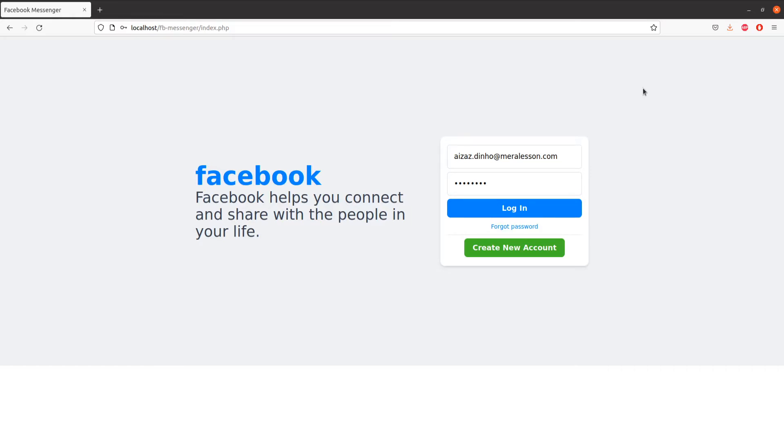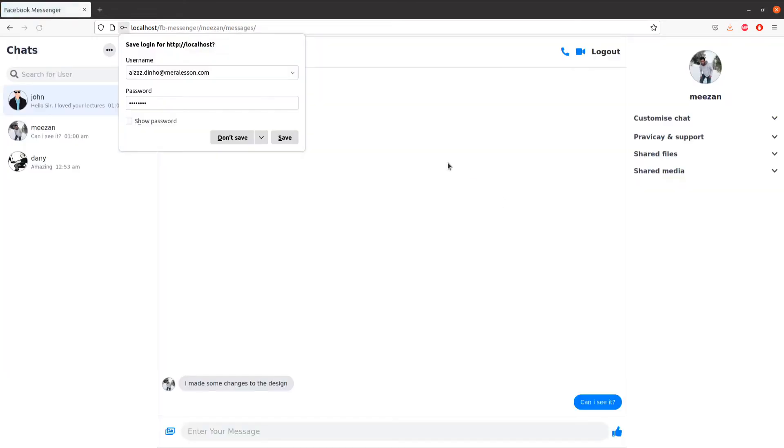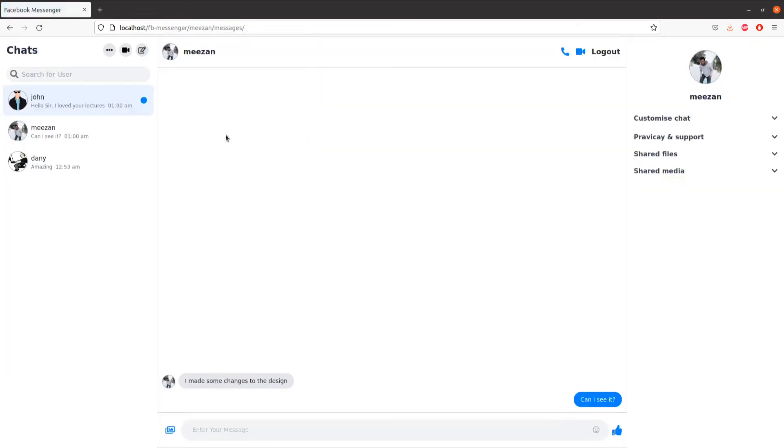Let's look at the project. This will be our login page where users can login. So let's log in. As you can see, the first thing we see is the main chat. On the left side we see the